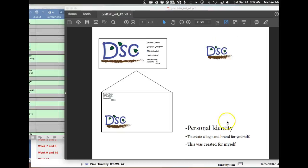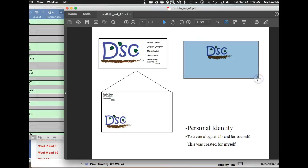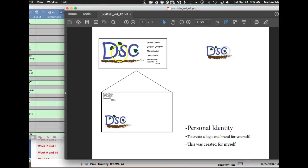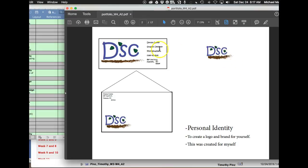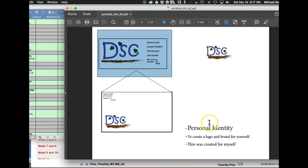I've got your personal identity to start. I've got your logo here. One of my recommendations would be to present the logo a little bit larger than it is. Right now the logo in the business card is larger than your actual logo presentation. You might want to start the presentation with your logo, then go and show your business card, your envelope, and then your sticker.